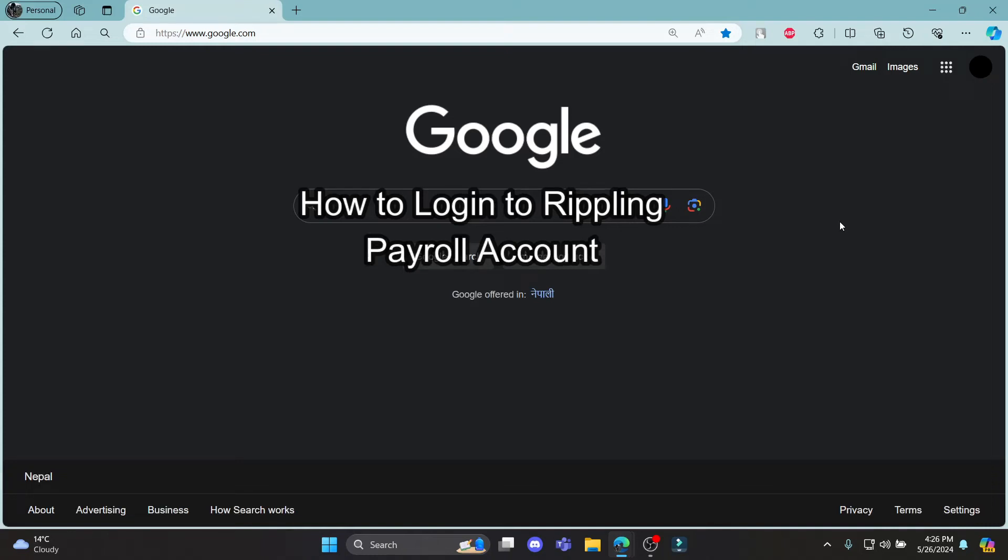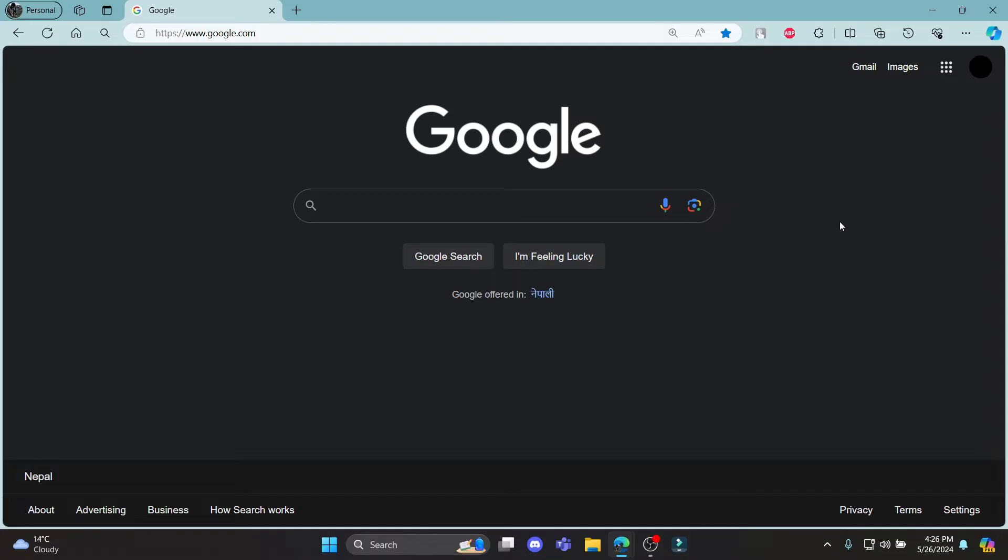Do you want to know how you can log in to your Rippling Payroll account? If yes, then this video is for you. Hello and welcome to How to Login. It's your host back again with yet another interesting tutorial video. In this video, I'm going to teach you how you can log in to your Rippling Payroll account.